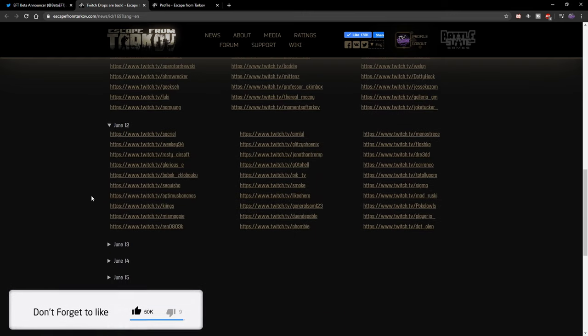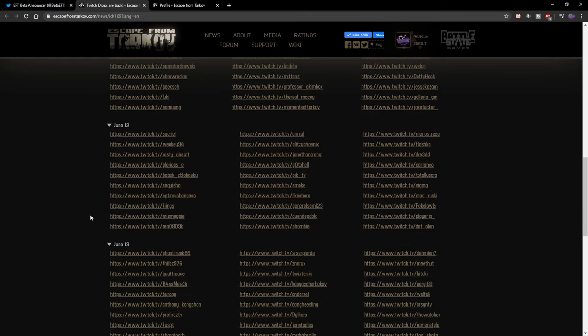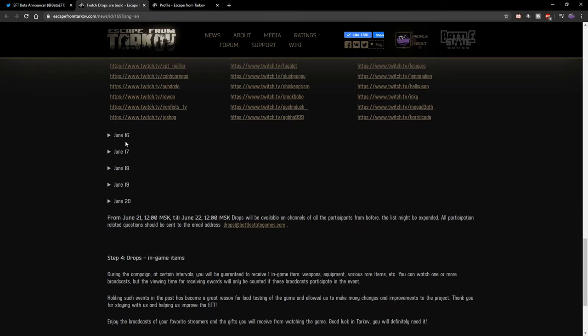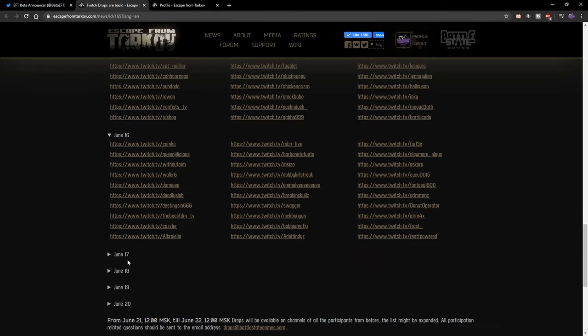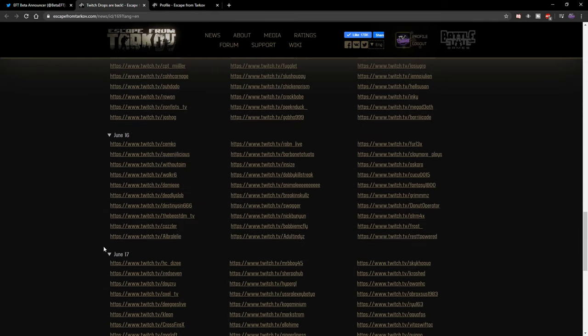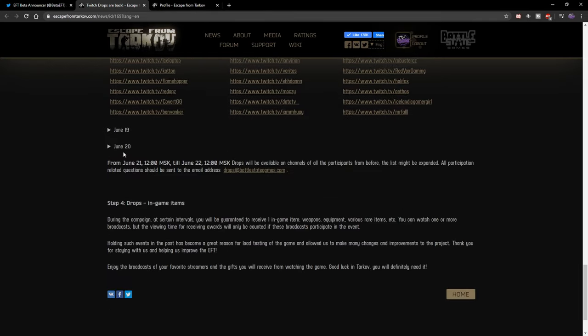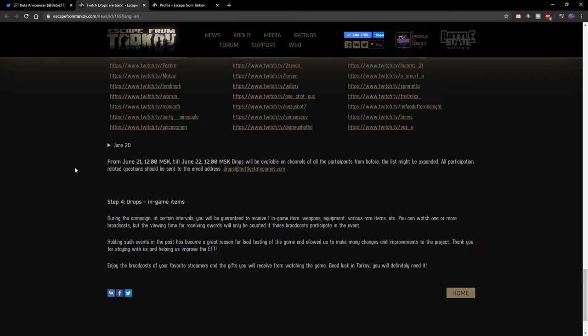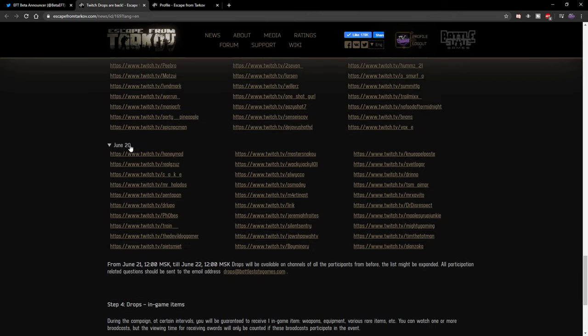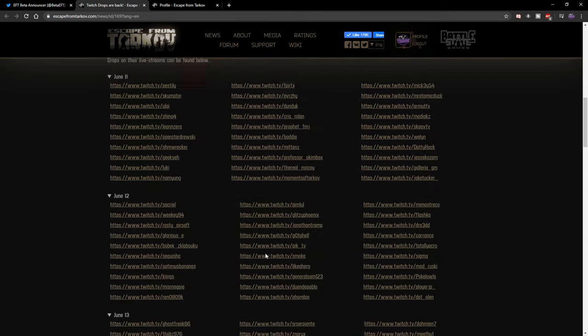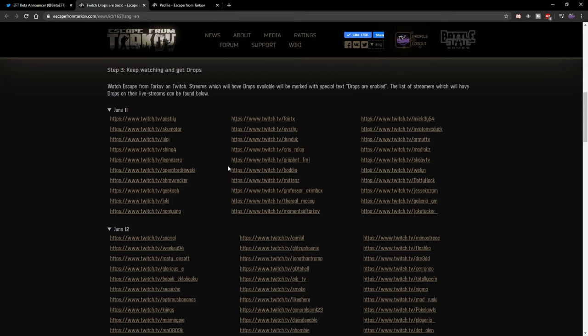Before you ask, I am not big enough apparently to be part of this, but each day is going to be a different set of streamers as you can see. So today is the 11th, so any person inside here is a streamer. You click on their stream and then it will open up.